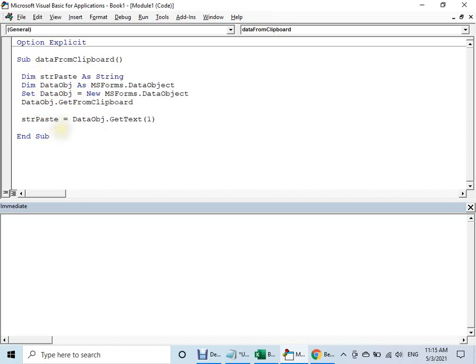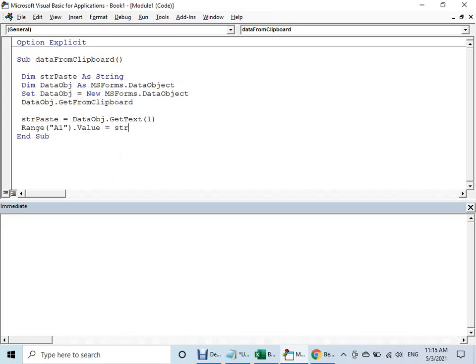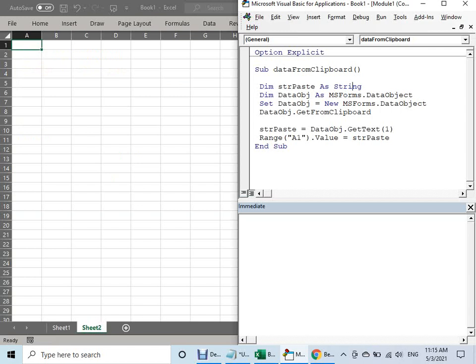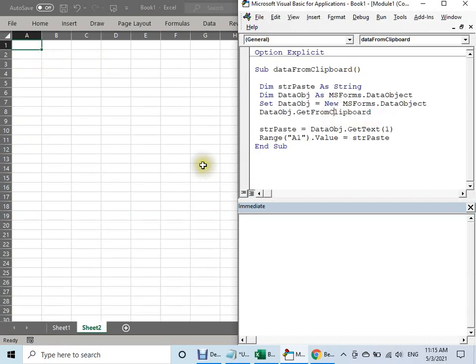Then I have to use the data. We have for the worksheet — you can suppose that it pastes to the A1 cell. Then you think, oh, because this code we got from the internet, it should be working. Let's try it.